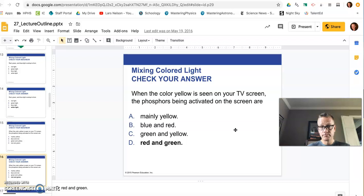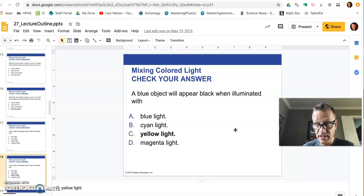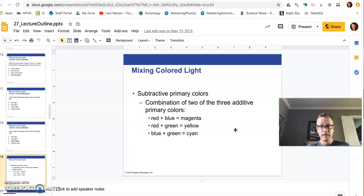A blue object will appear black when illuminated by yellow light, because yellow is red and green. Blue only reflects blue. So a blue light appears blue if there's blue light to be reflected. If there's no blue light to be reflected, if it's the other colors, like red and green, or which is yellow, then it will be absorbed. Therefore, the light's absorbed. You can't see what's absorbed. So you see nothing, which is black.